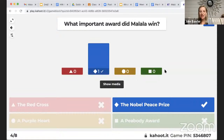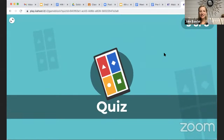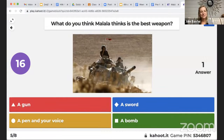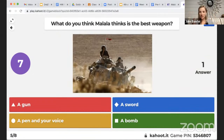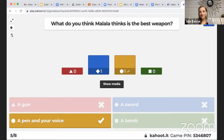What important award did Malala win? Yes — we talked about the Nobel Peace Prize. Excellent. Next question: What do you think Malala thinks is the best type of weapon — a gun, a pen and your voice, a sword, or a bomb? This one might be a little trickier. We have some different answers here. You will soon find out Malala thinks the best weapon is a pen and her voice, because she does not do anything violent at all — not even kill a fly in the room.